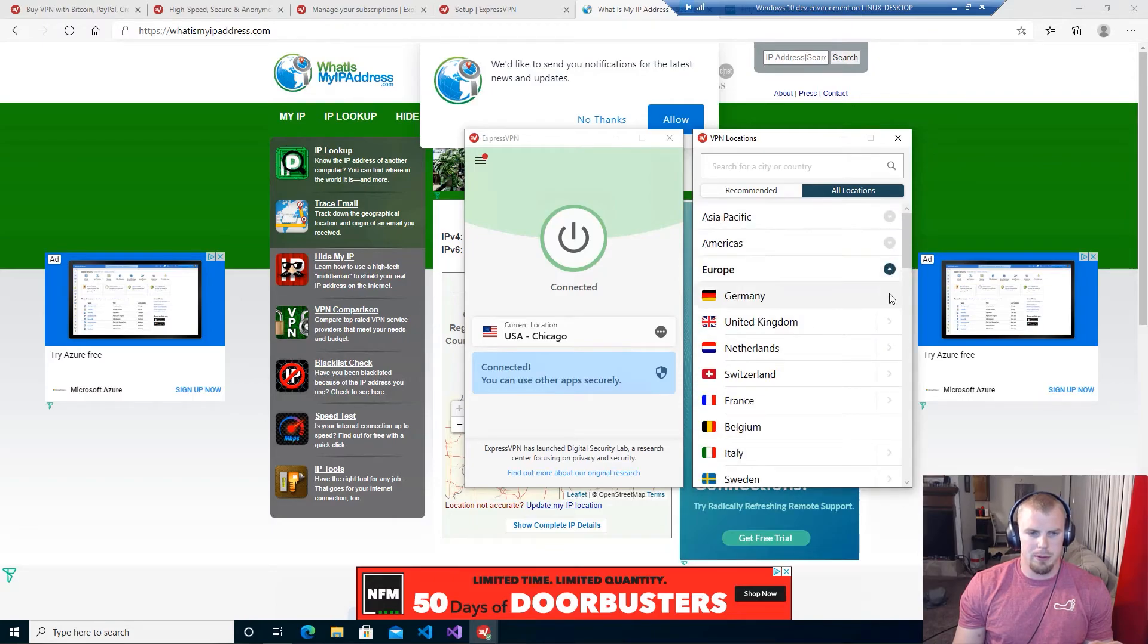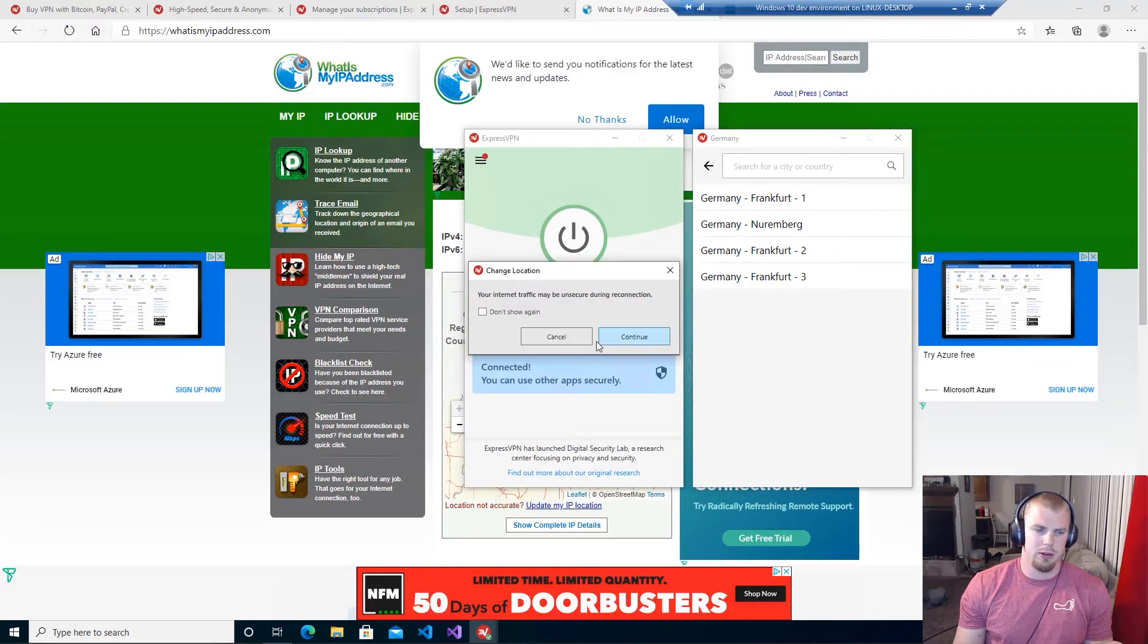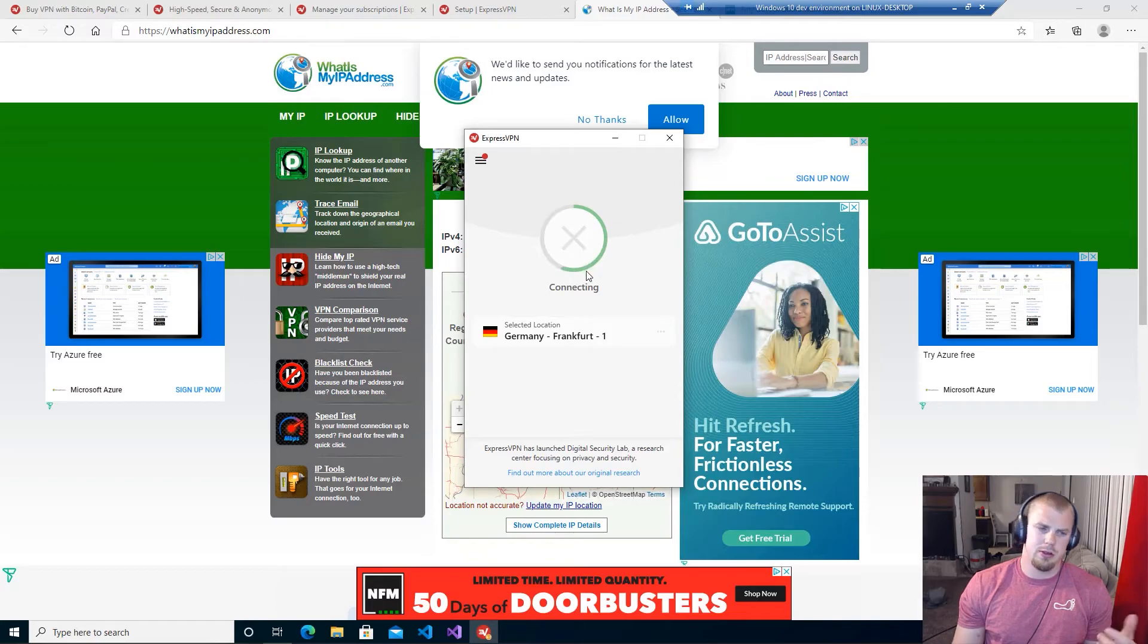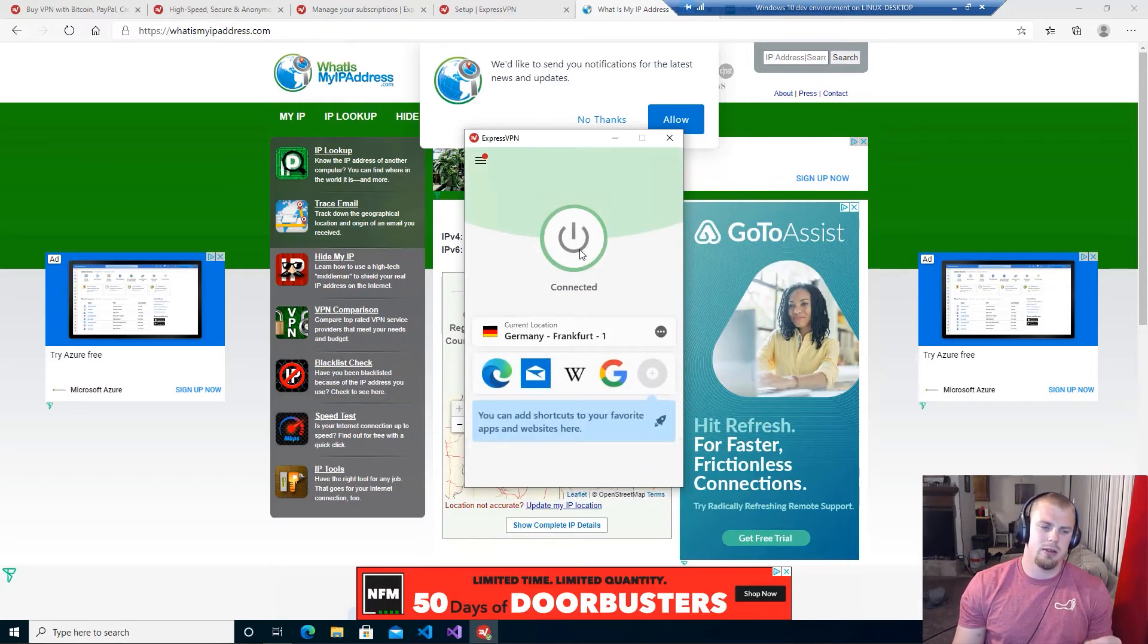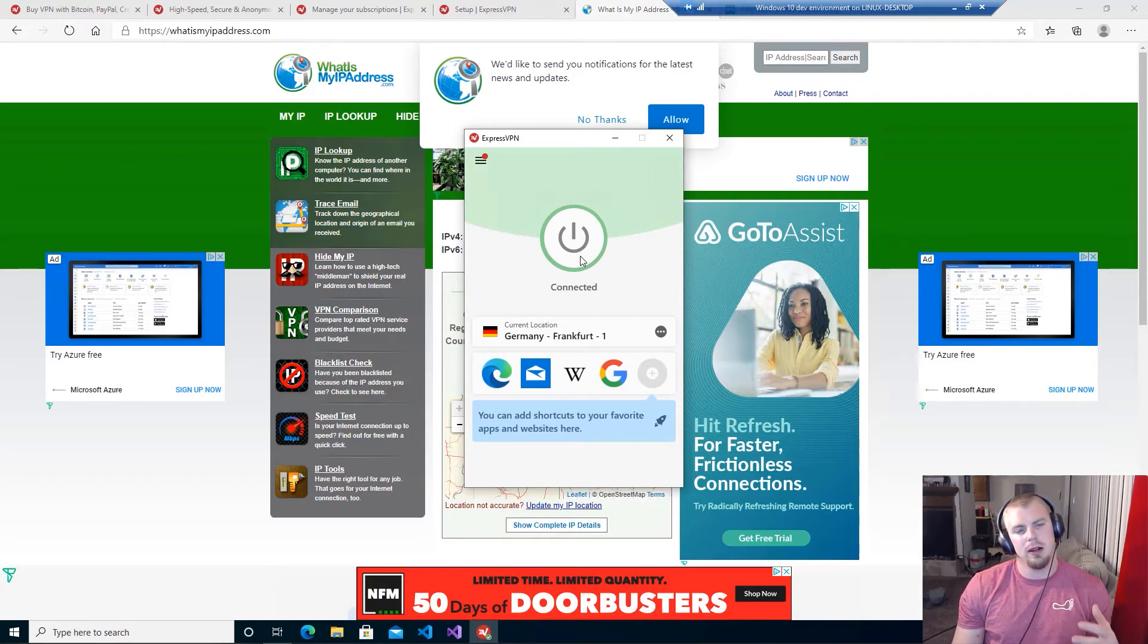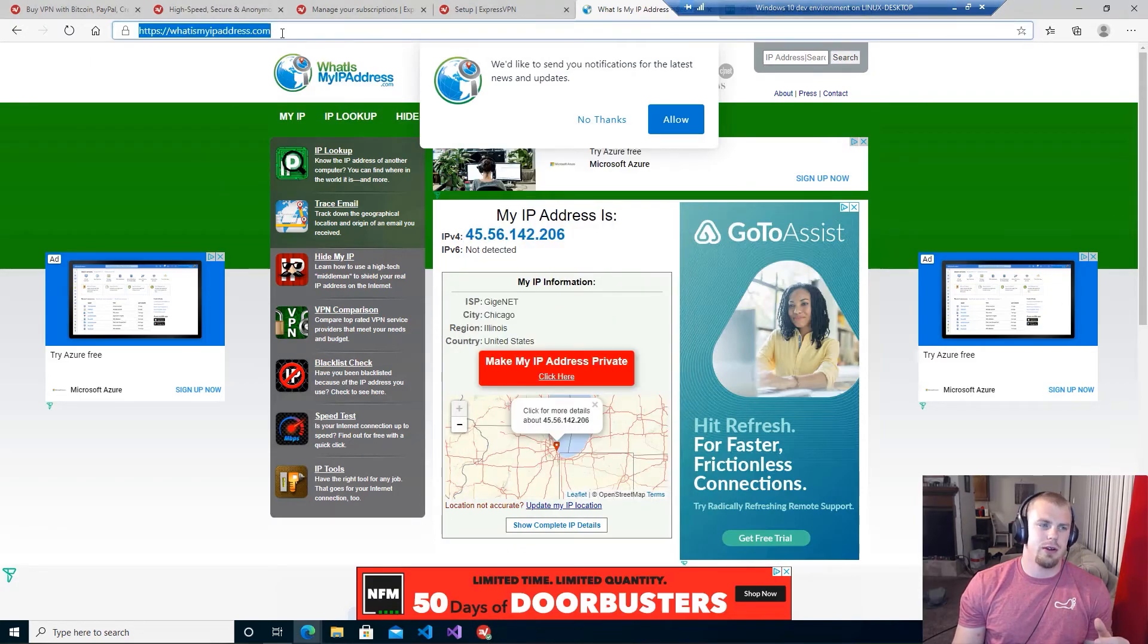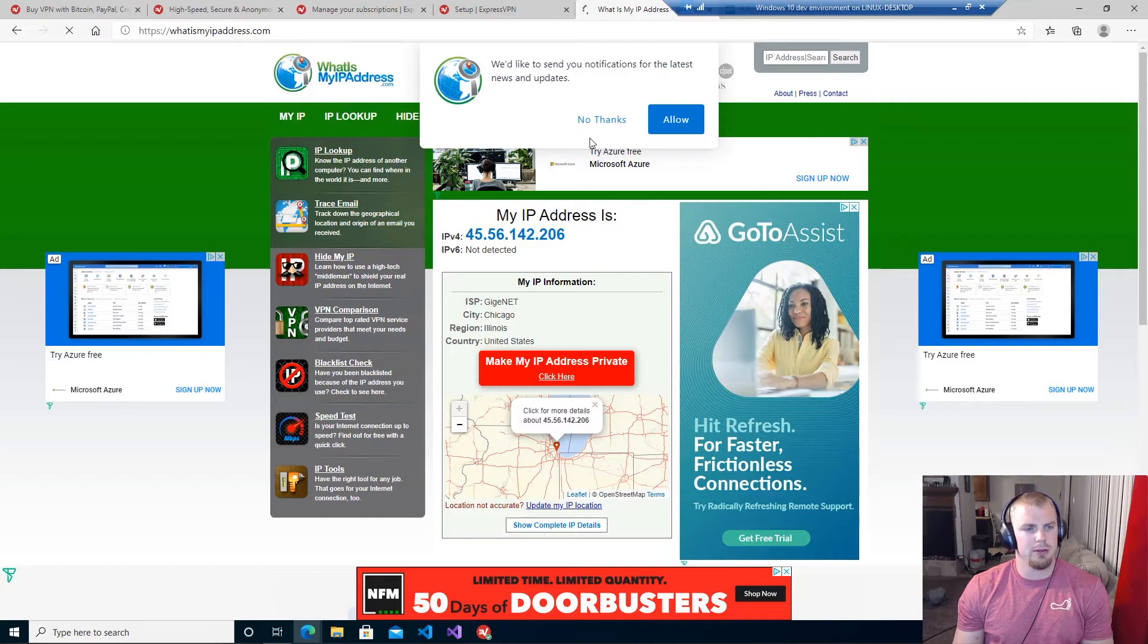Let's say that we want to be in Europe now, so we'll scroll down. I want to be in Germany and let's just say Frankfurt. Continue, and then once you select that it will automatically try to connect. Boom, and now we are showing up to everyone else on the web that we're in Frankfurt Germany.